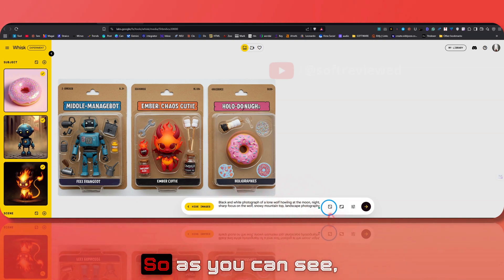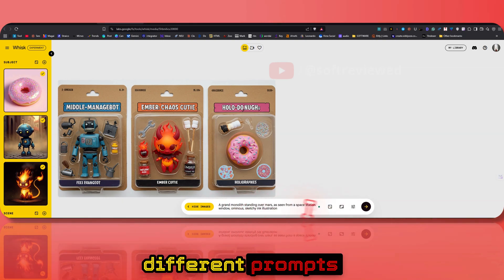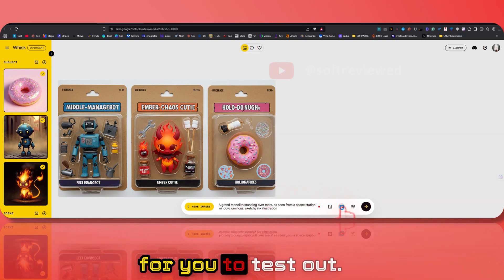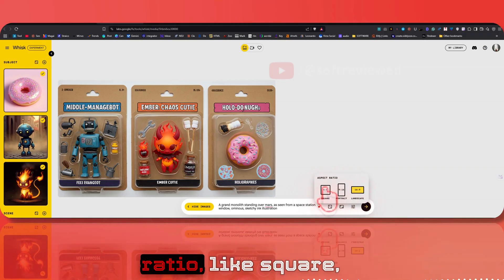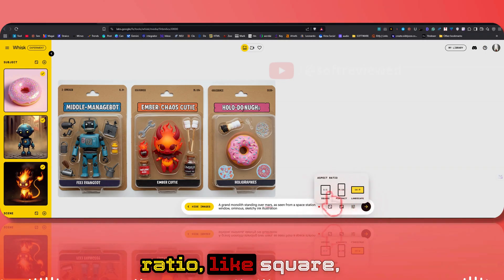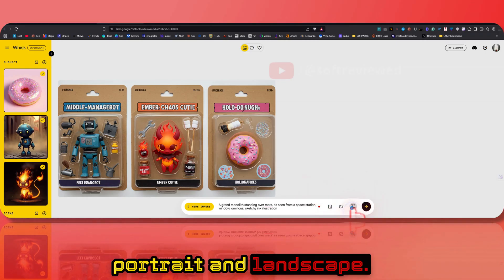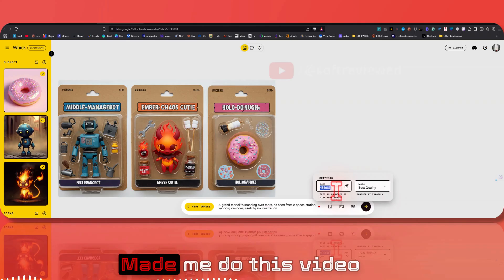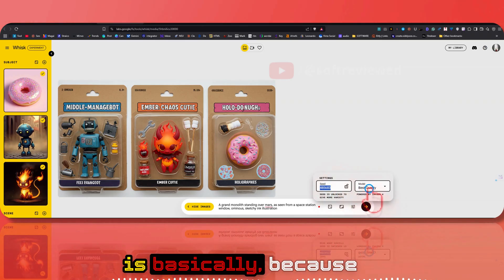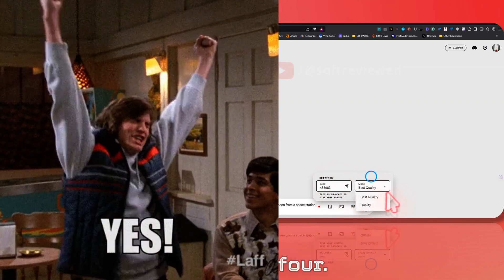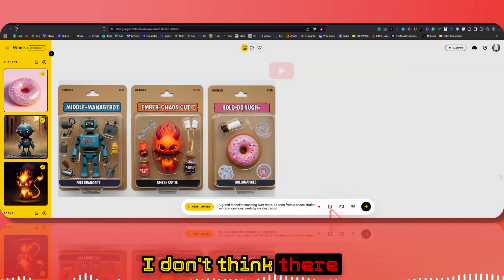You also have an option where it creates a random prompt and you can see the image it generates — click again and it generates different prompts for you to test out. You can also play with different aspect ratios like square, portrait, and landscape. This tool is powered by Imagen 4.